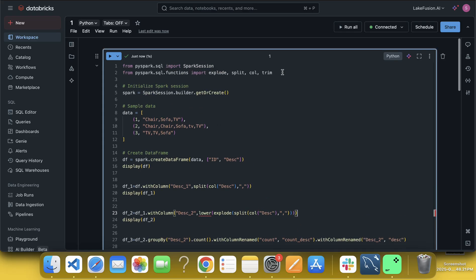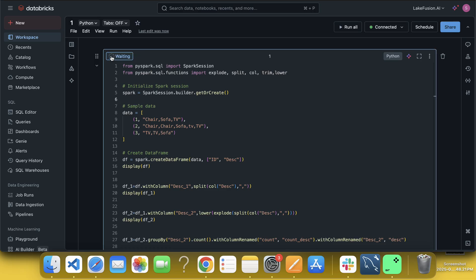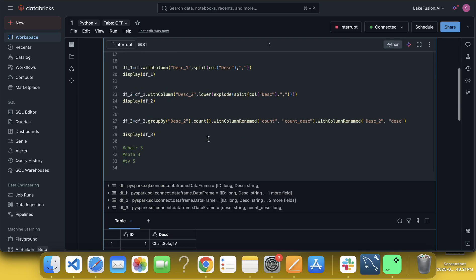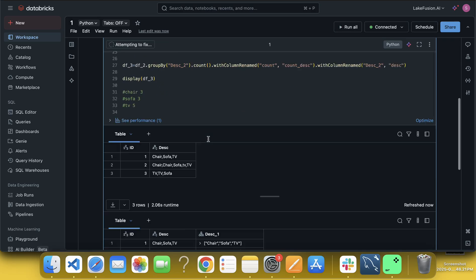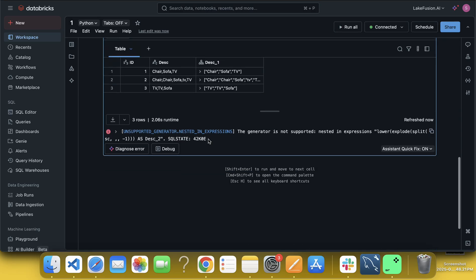And lower, I think I need to import, correct? Select. Now if I run it, and you will see now, next it, okay.